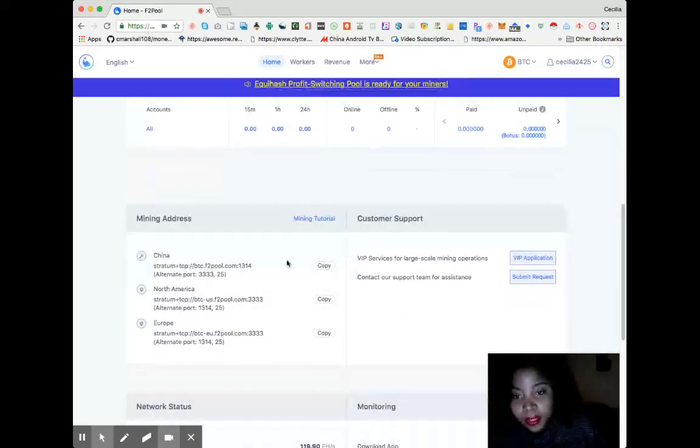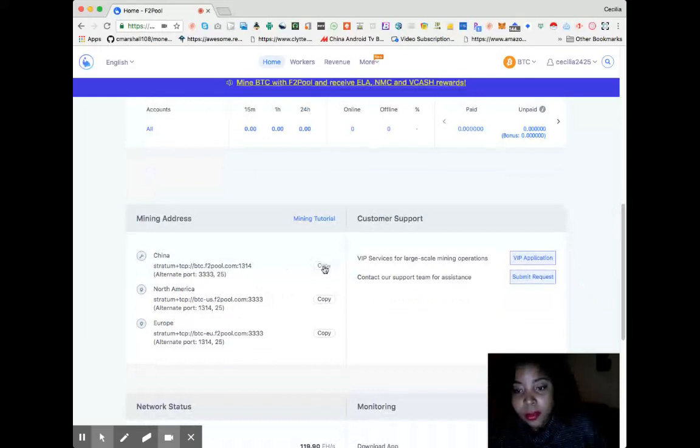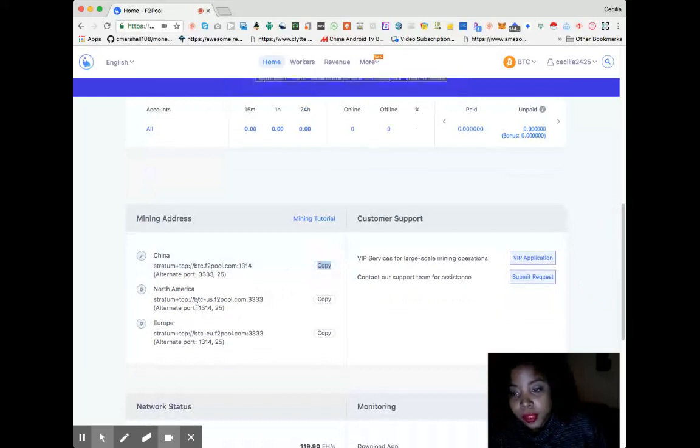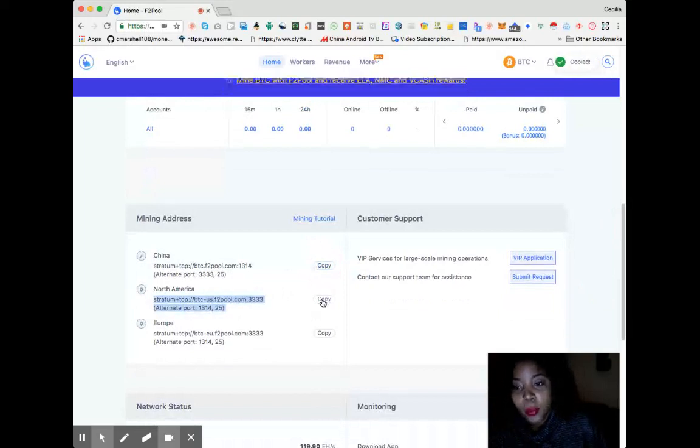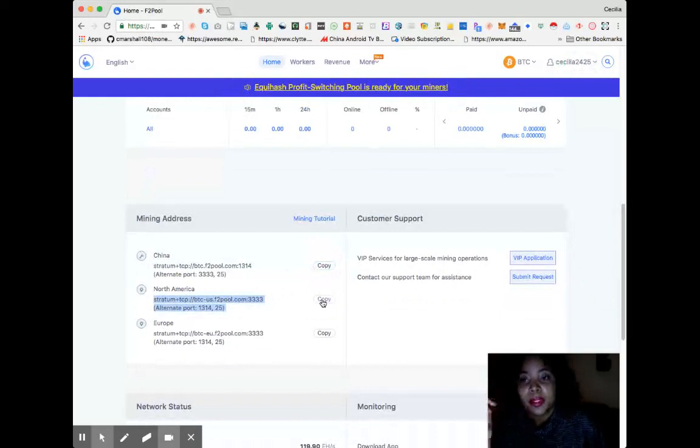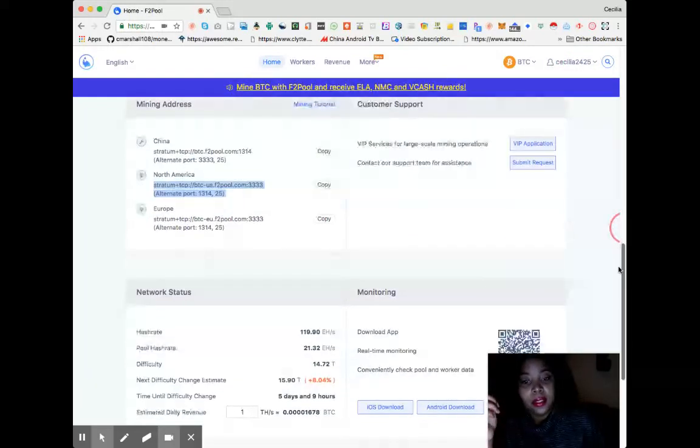The one you would use is the one in North America. You copy it and paste it when it asks for the stratum TCP. You copy and paste it, and then for your miner you put in your username, which is Cecilia2425, whatever your username is.